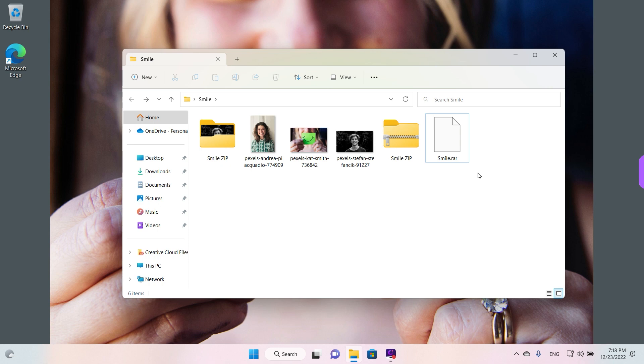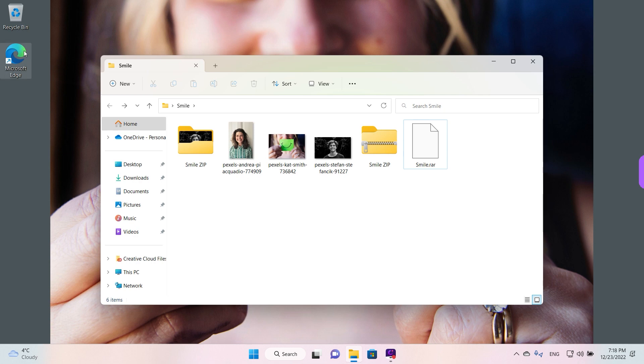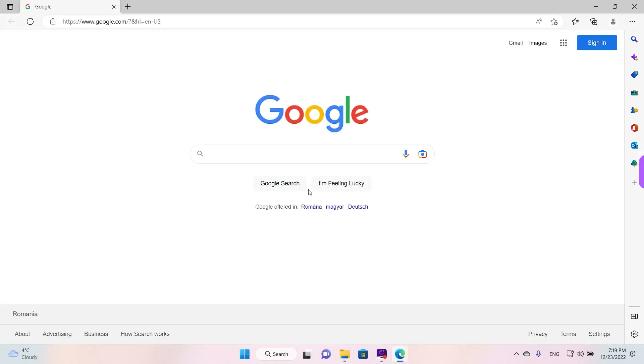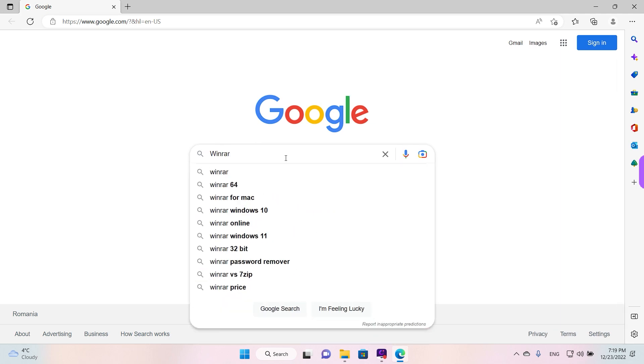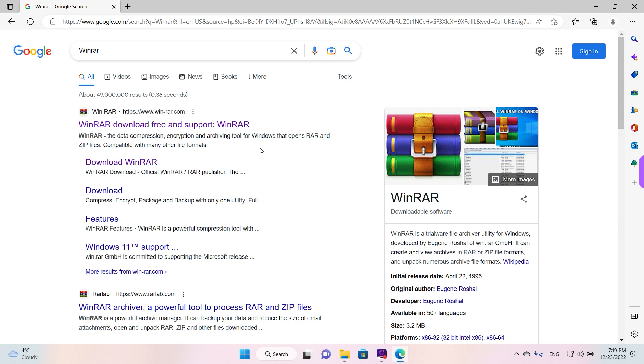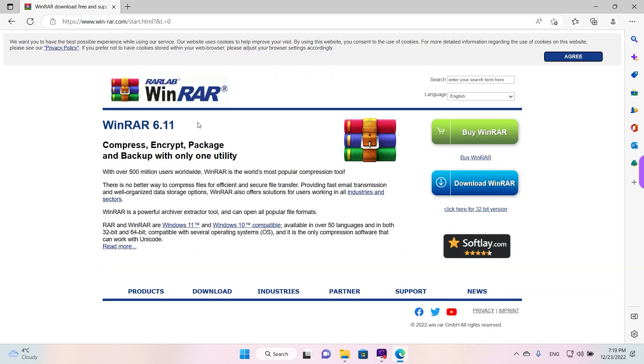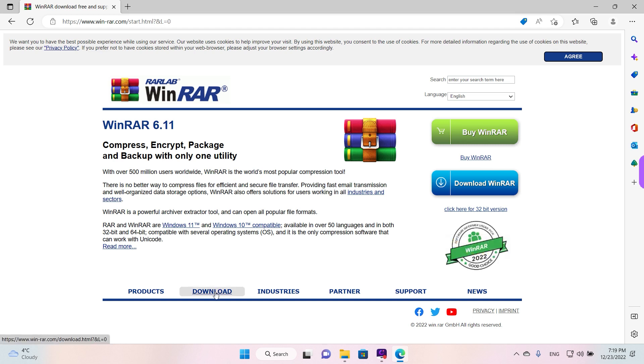Today we're going to have a look at WinRAR because it's one of the most used archivers. So we're going to leave this window open and we're going to go to Microsoft Edge. And on our search engine just type in WinRAR and search, and then open the website and go to download.